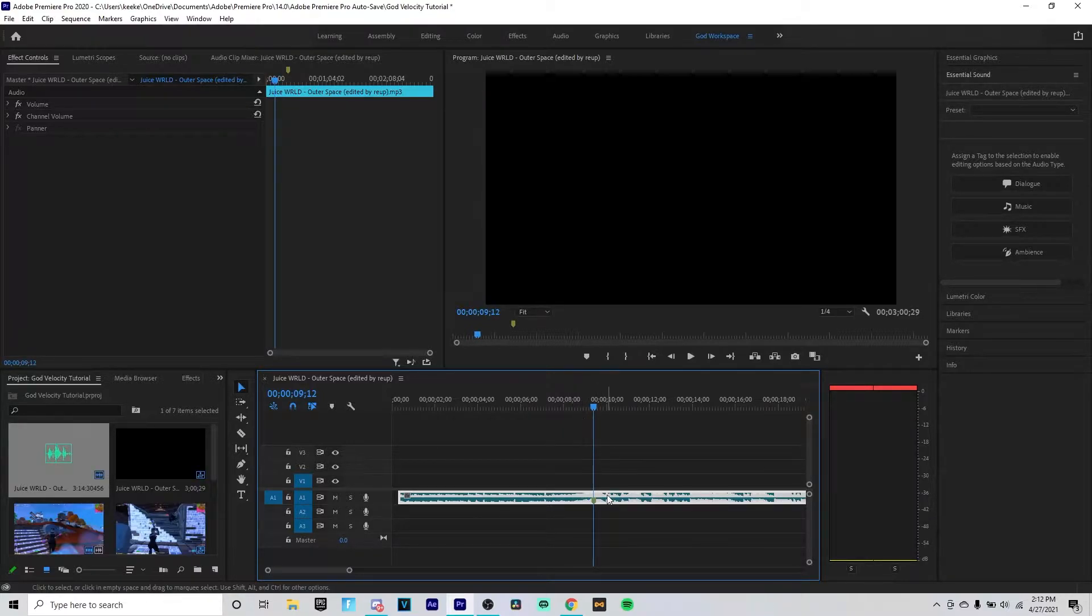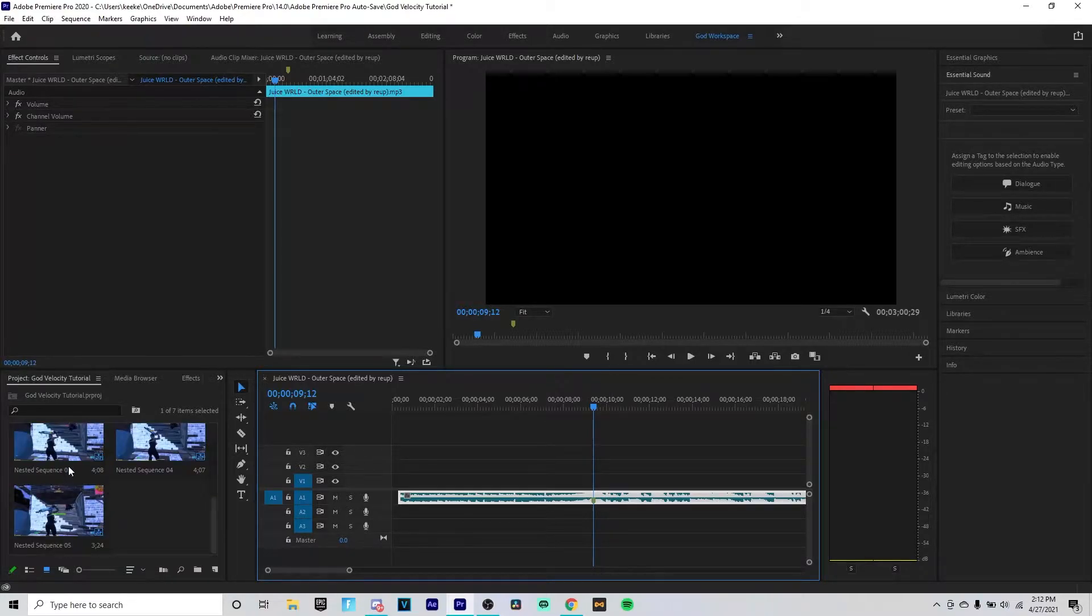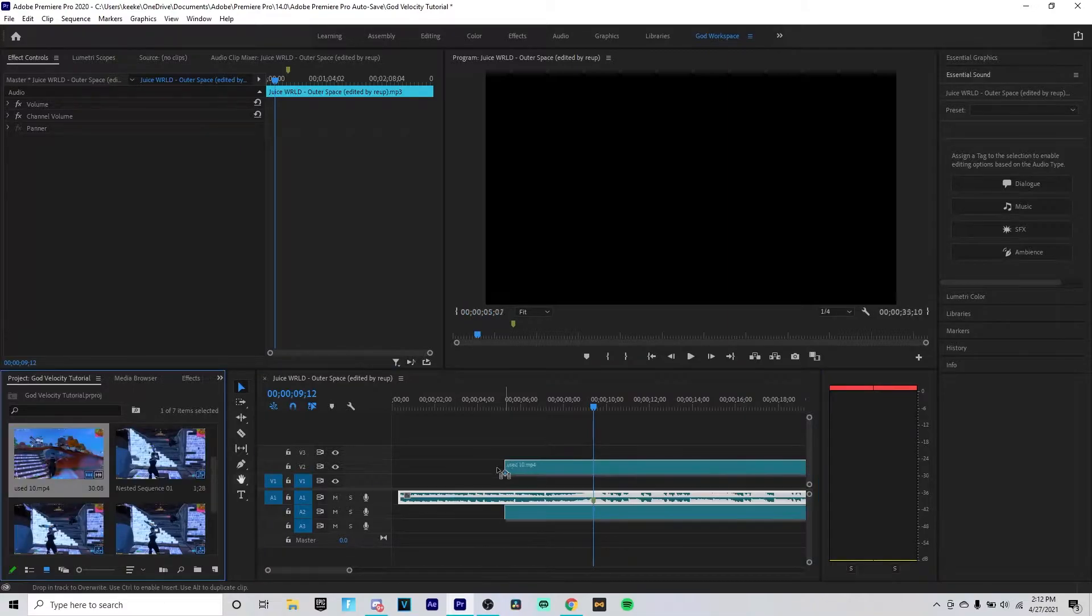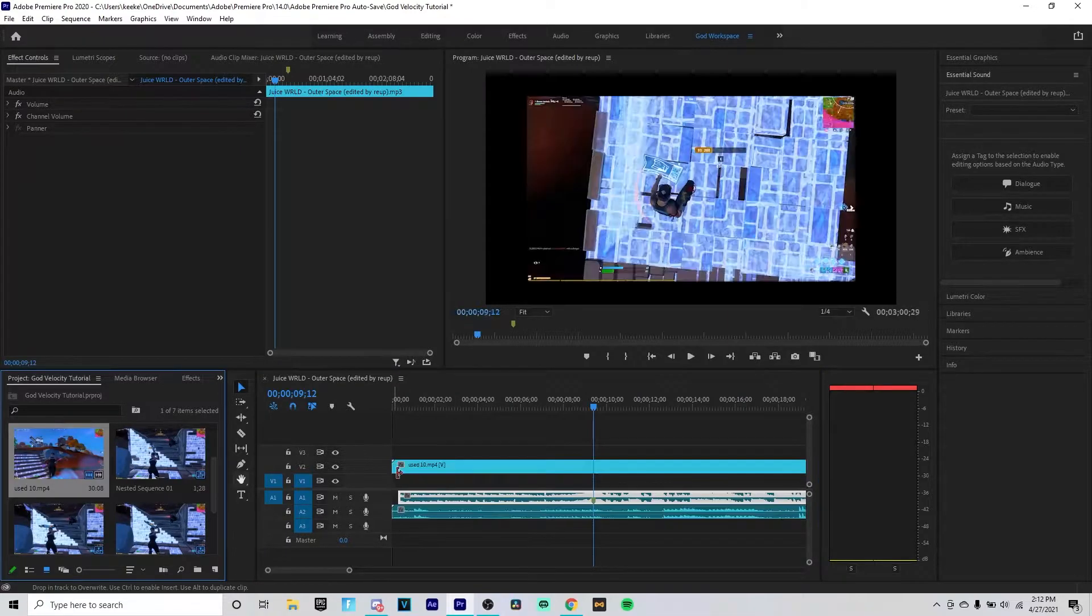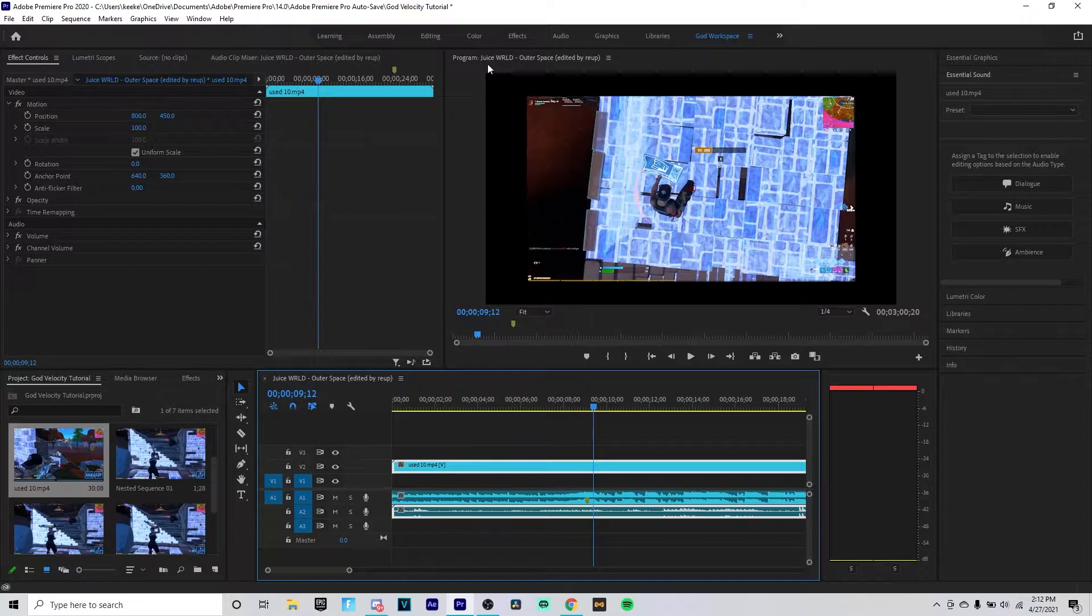Which is my beat drop right here. You want to click on the clip and click M. It will place a marker for you right there. So now that you have that, you want to grab your clip which I'm gonna be using one of my clips.